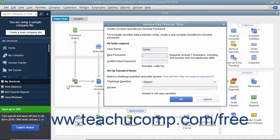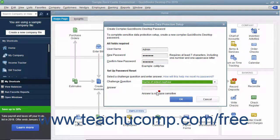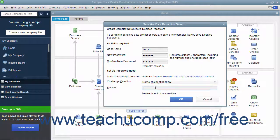If needed, enter the password for the admin account for the company file. If one hasn't been created, create one in the sensitive data protection setup window that opens. Select a password reset question and enter its answer, and then click the OK button to continue.